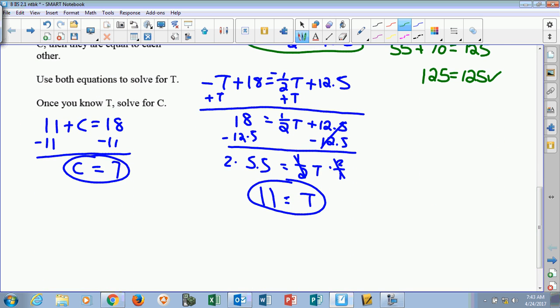For them to have a $125 profit, they would need to sell 7 caps and 11 t-shirts. That would be the solution to that actual story.